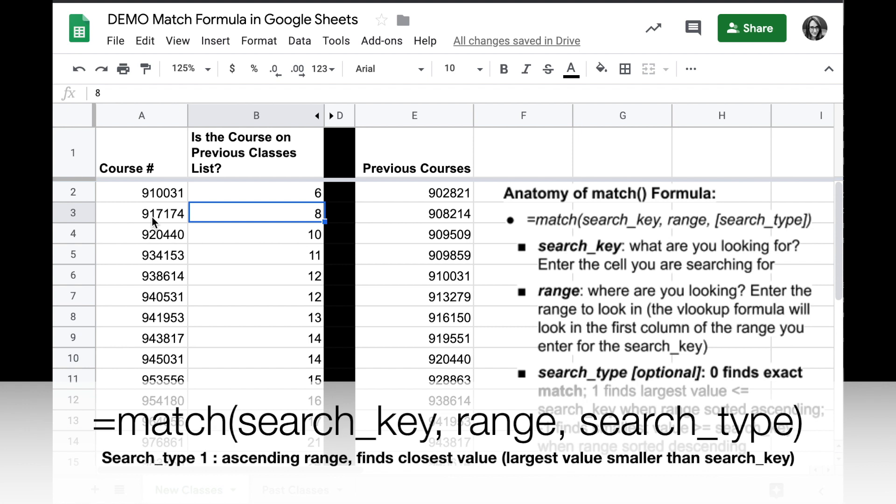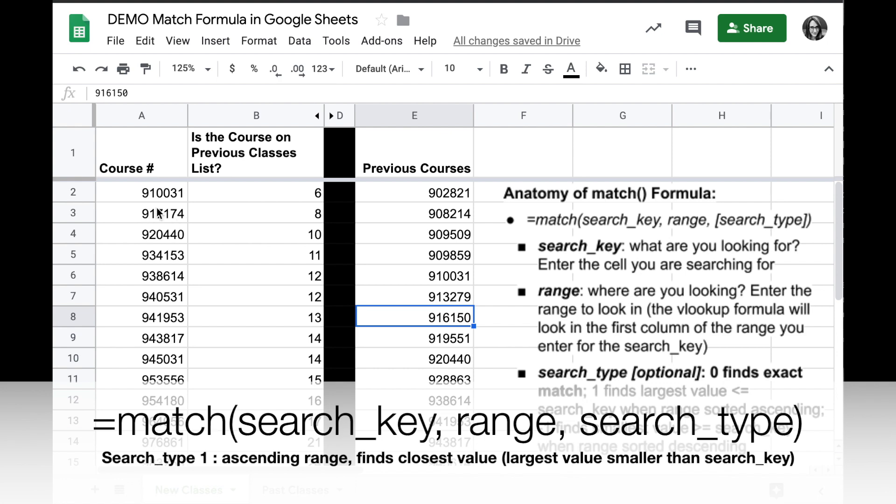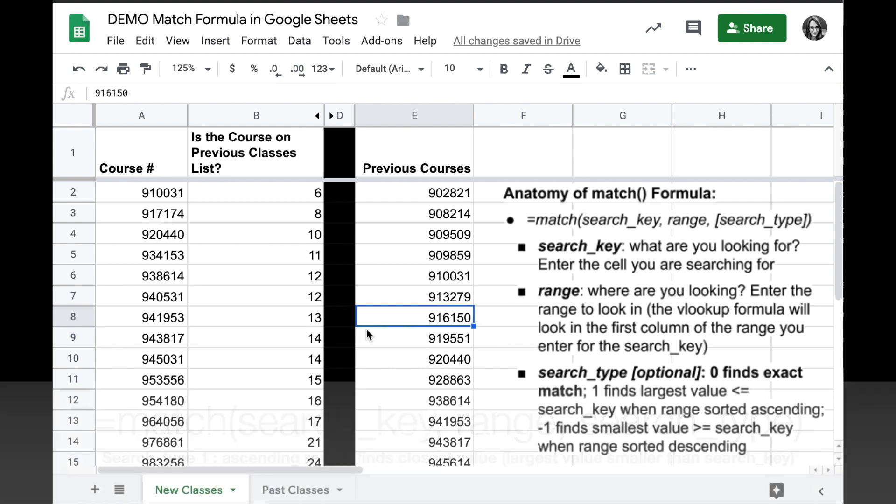So this number here, 917174, the closest one is going to be here in row 8. If I go up to the next value, I've passed over my search key here, and so that search key would be in between these if it were there.